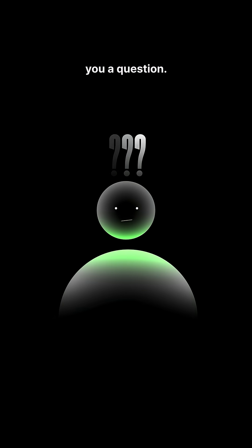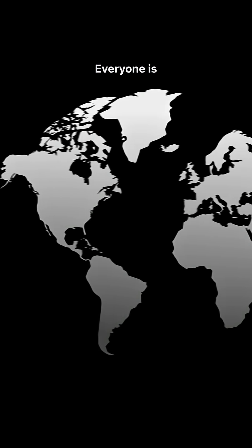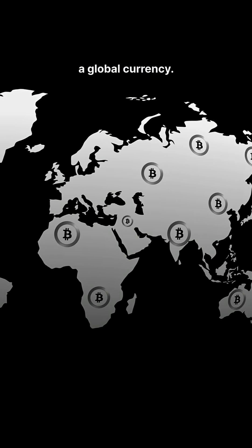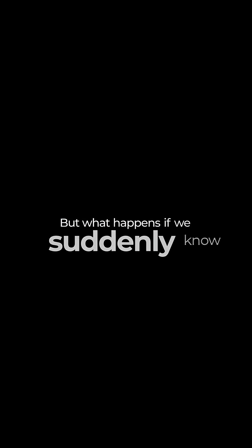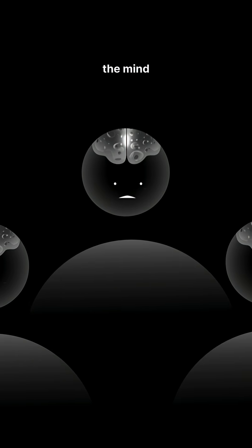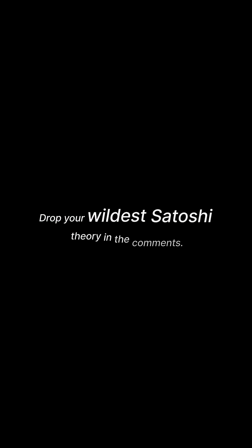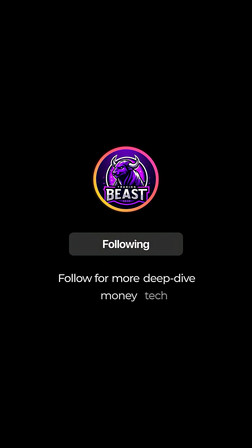But wait, let me ask you a question. Everyone is predicting Bitcoin is going to be a global currency. But what happens if we suddenly know the mind or team behind it? Drop your wildest Satoshi theory in the comments. Follow for more deep dive money tech. Until then, protect your keys and stay curious.